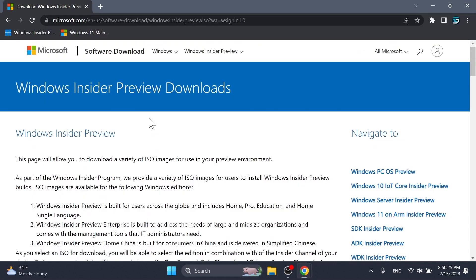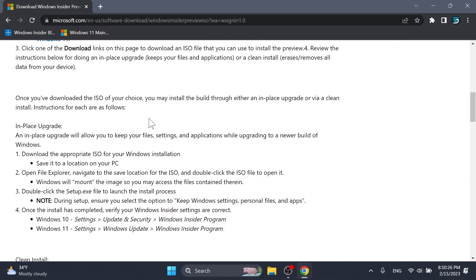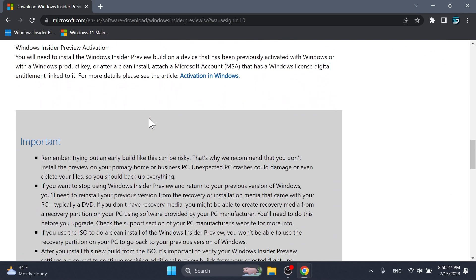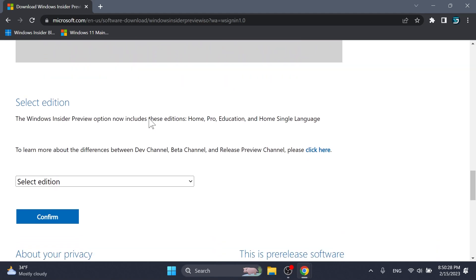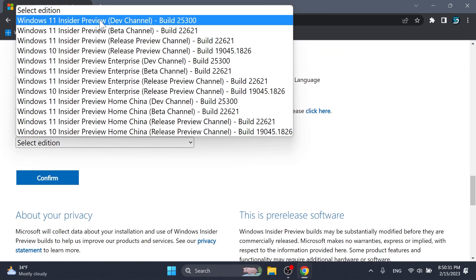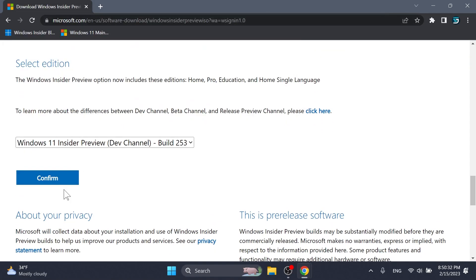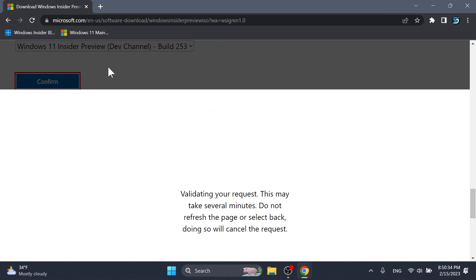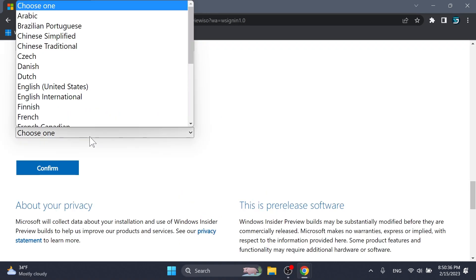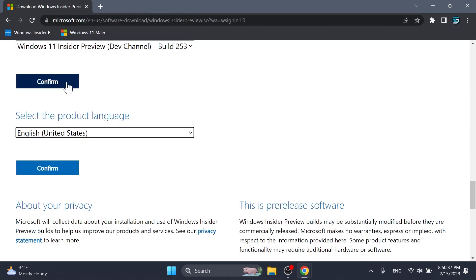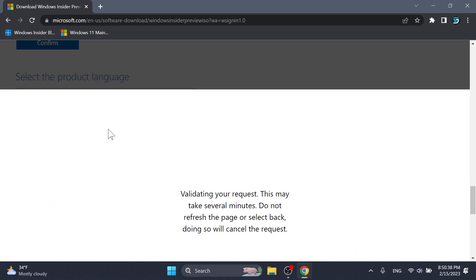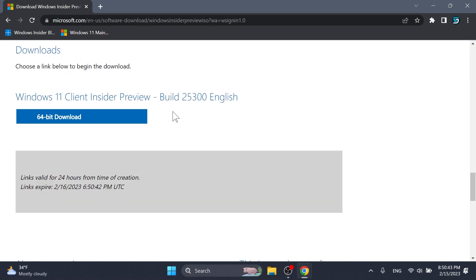First of all, Microsoft is providing official ISOs for this build. You can get them from the official Microsoft website. Just select the edition and the build, confirm, then select the language, for example English United States. Confirm and then you're going to have the Windows 11 Client Insider Preview build 25300.